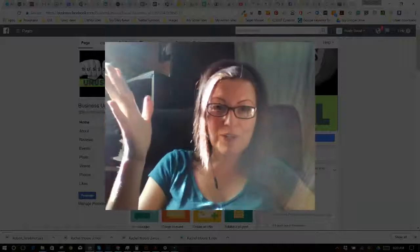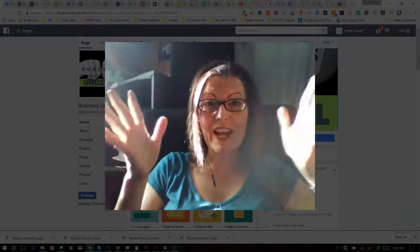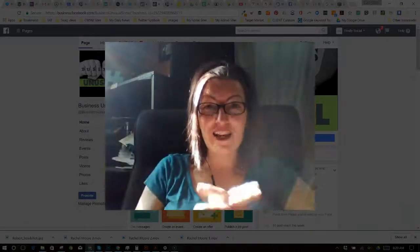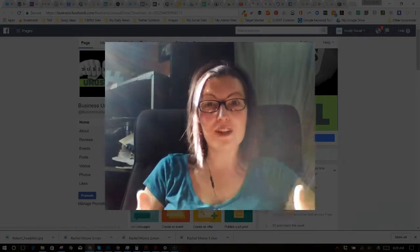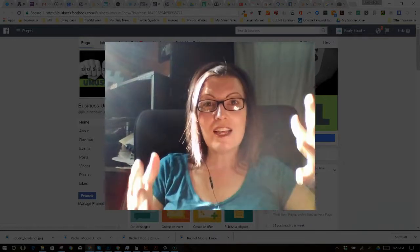Hello everyone. Rachel Moore here, and I have an exciting update from Facebook and I want to show you how to use it.